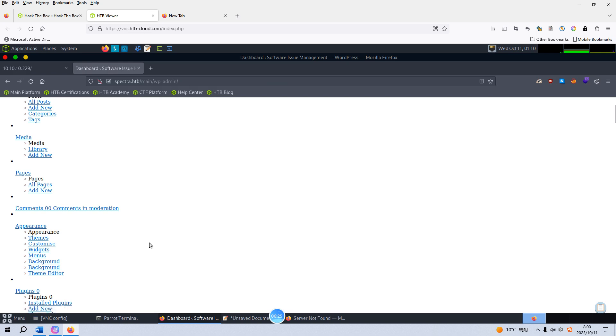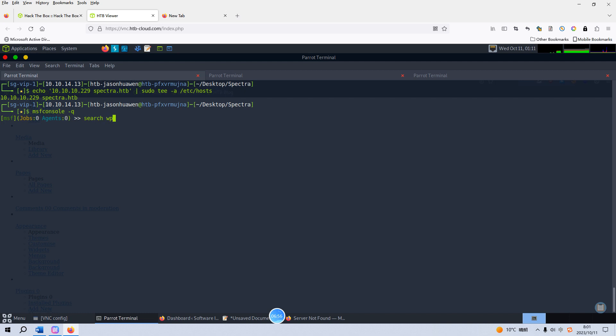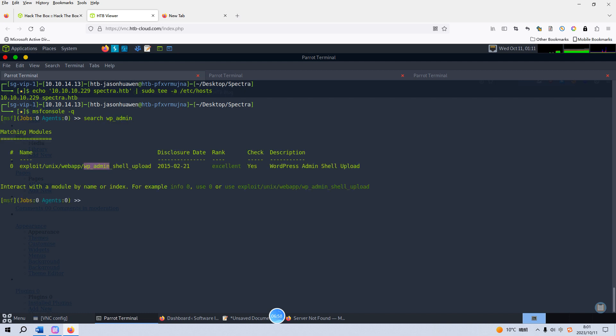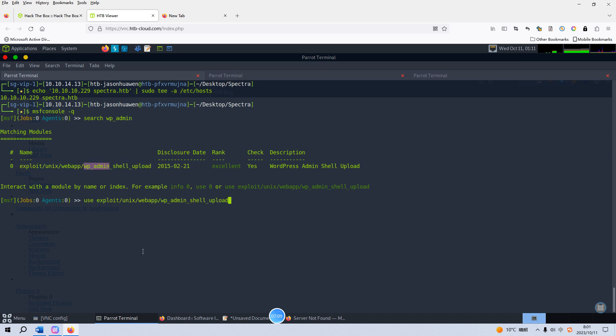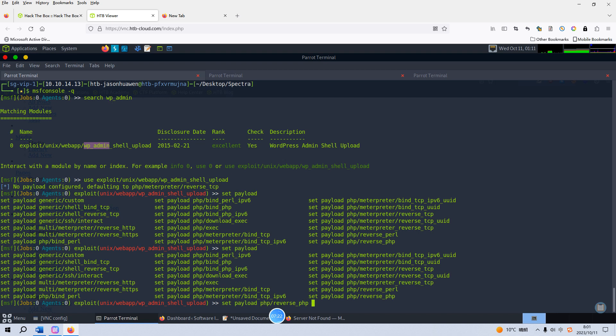I think the third way for me is the Metasploit. As you know, the Metasploit MSF console has a module to help us to get the shell, including the normal shell and also the reverse shell. Okay, we can search. I cannot remember the module name. We can search. I just remember part of the name, so we can use this one. And we can set a different payload. I think this payload has some problem. For example, we can select the PHP reverse PHP payload. We can show options.